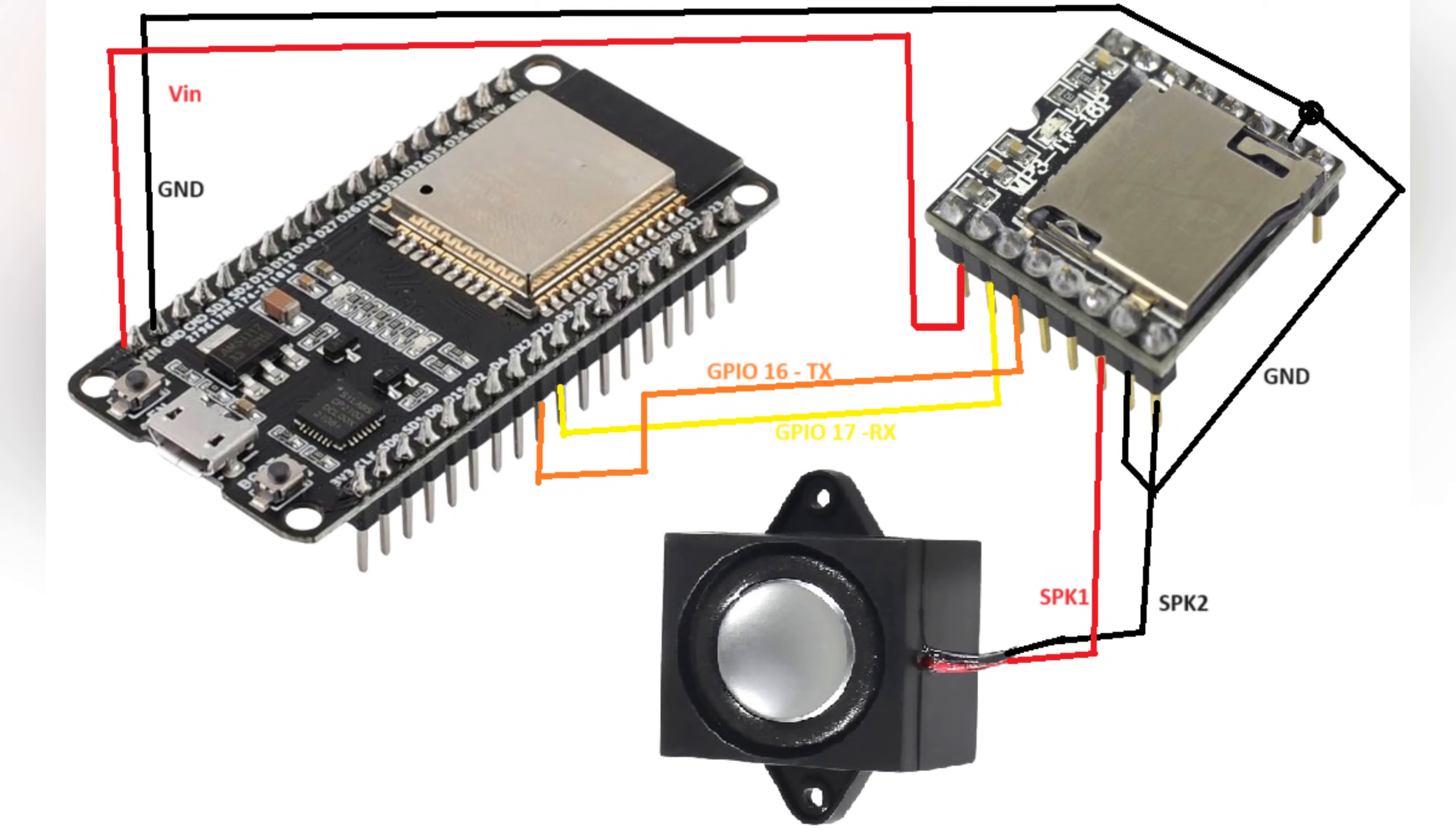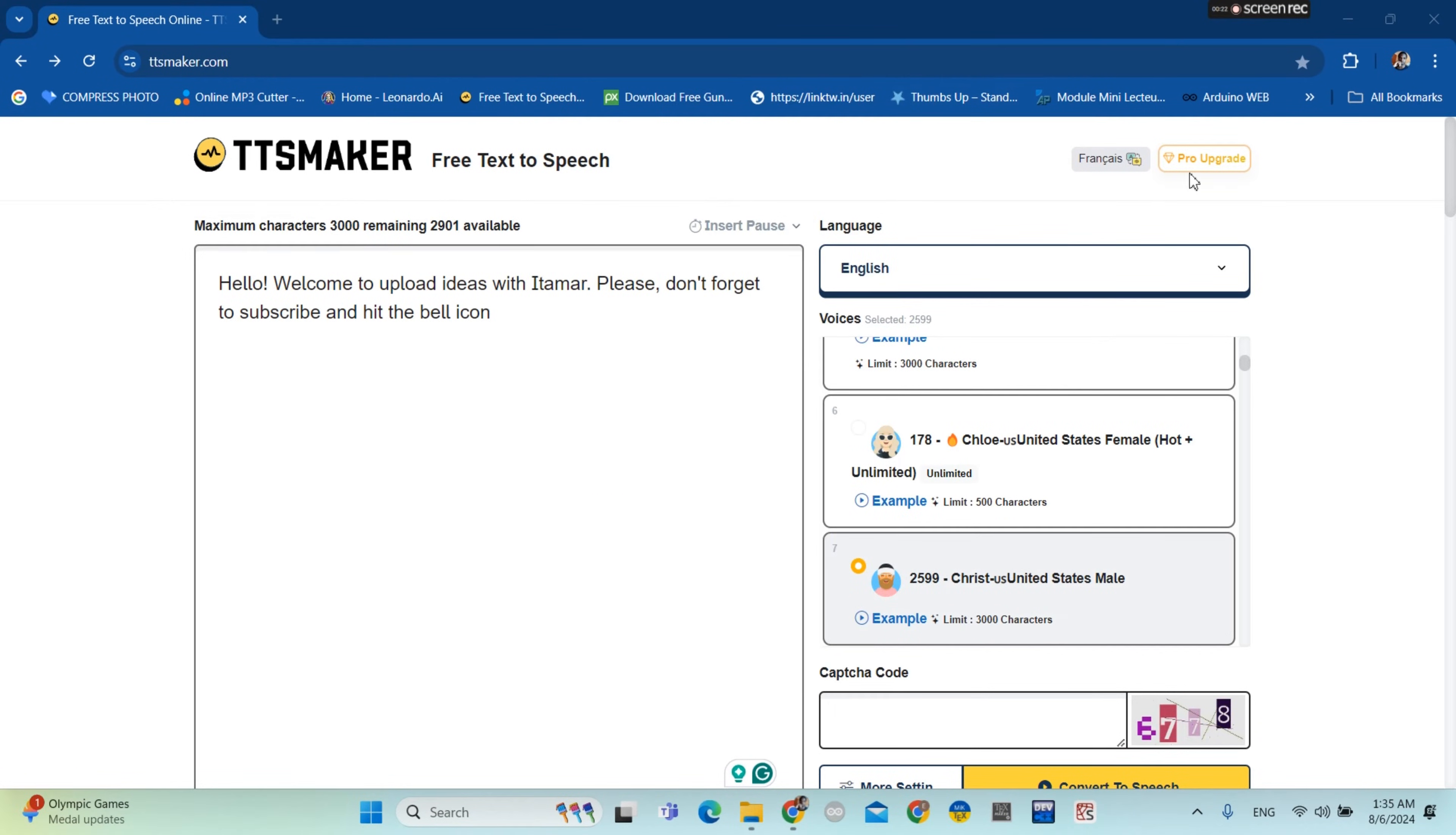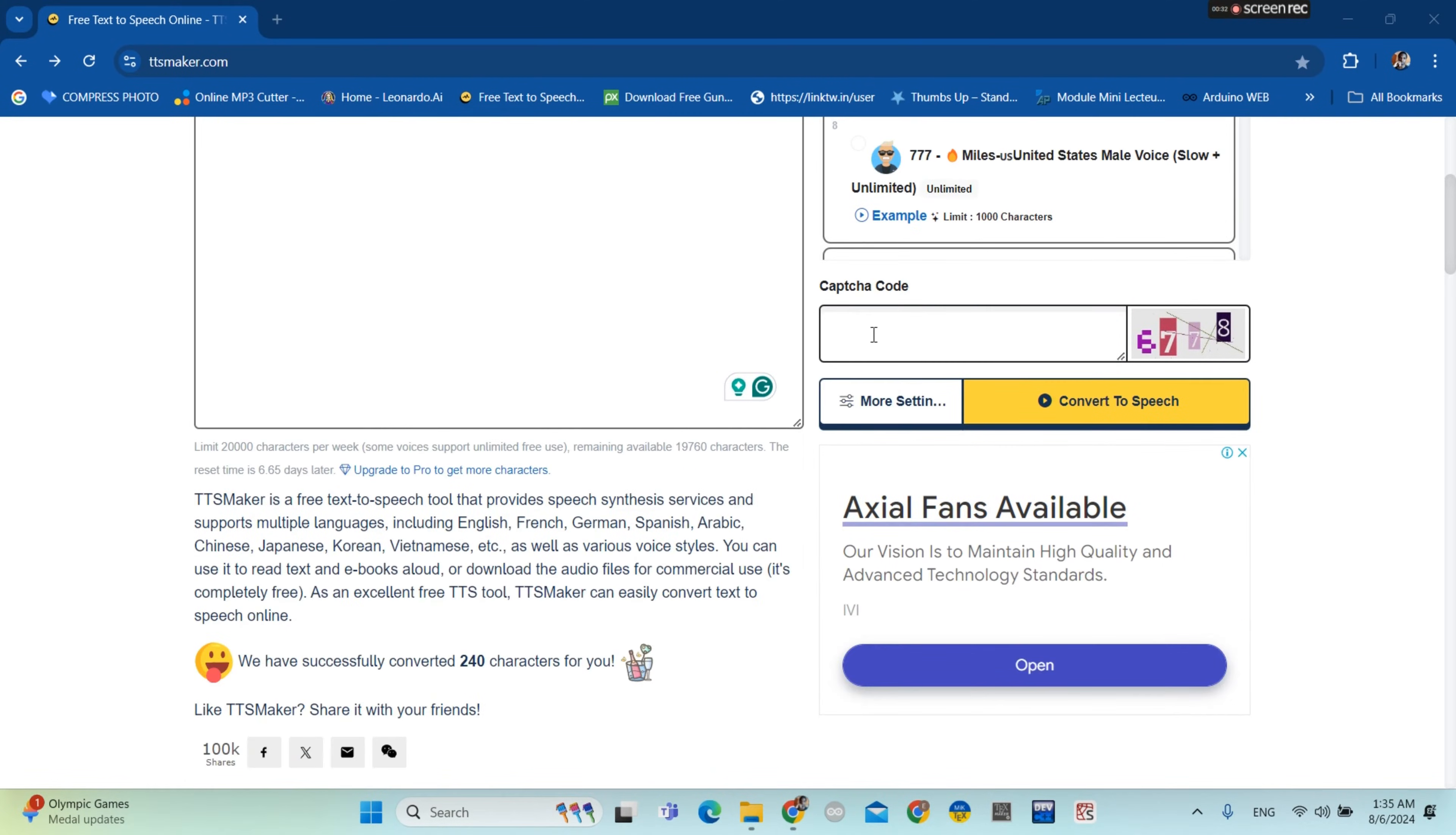Now if you want to generate audio, you go to this site, TTS maker. Then you can choose the voice. I chose this one. So now to generate the audio, I chose this voice, a male voice.